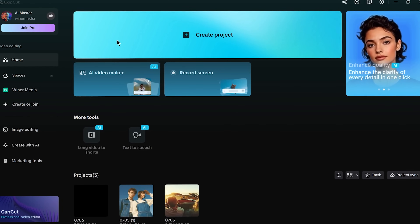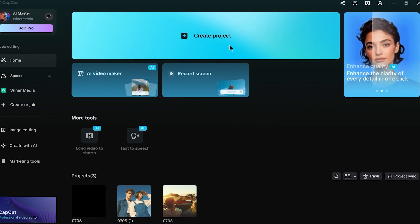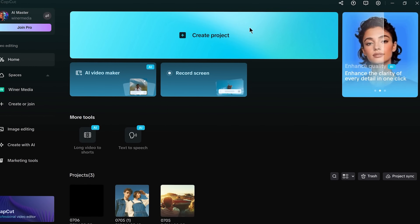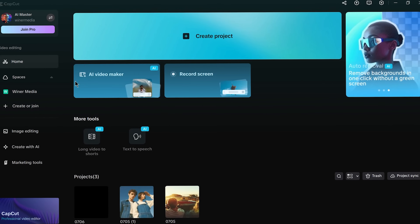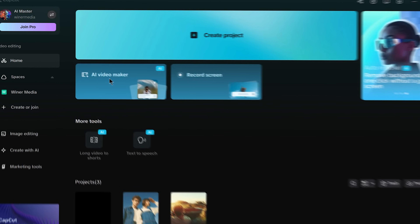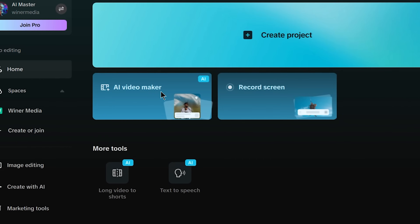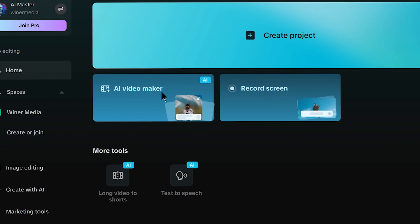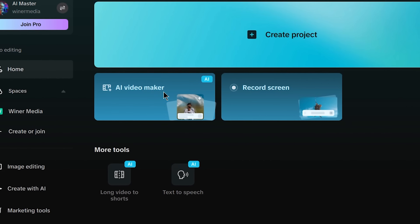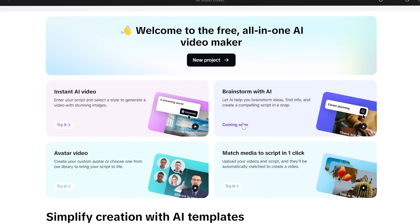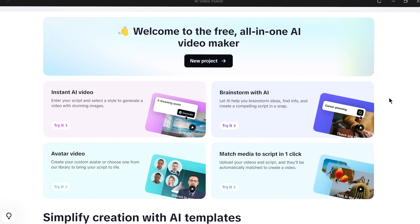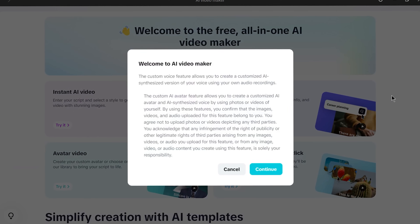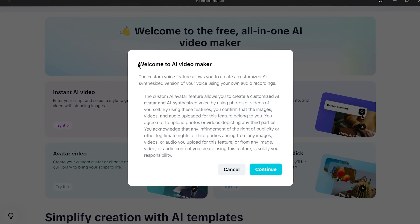I'm on my Mac, but CapCut works on Windows PC too. I've installed and opened CapCut desktop, logged in, and right on the home screen I spot the magic button — AI Video Maker. I click that and a new workspace opens up. This is the AI Video Maker Hub.